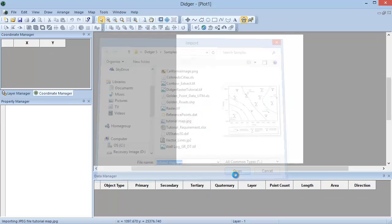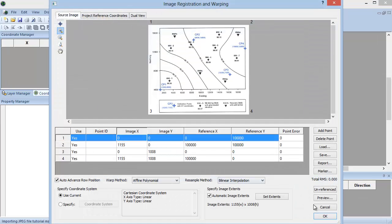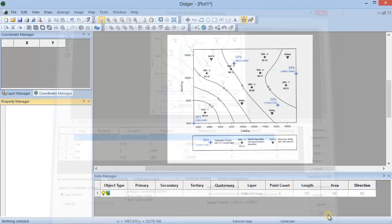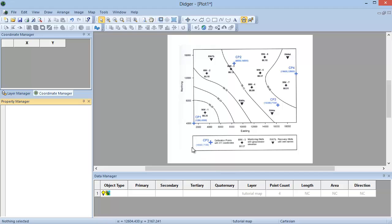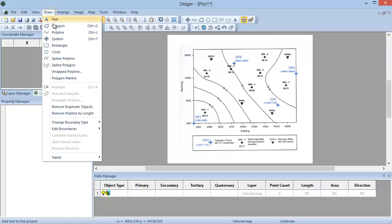Points are used to represent point locations, like a well location, a sample location, or if you just need to find the specific coordinates for a point on a map or graph. To digitize a point, go to Draw Symbol, or click on the Draw Symbol icon in the toolbar.